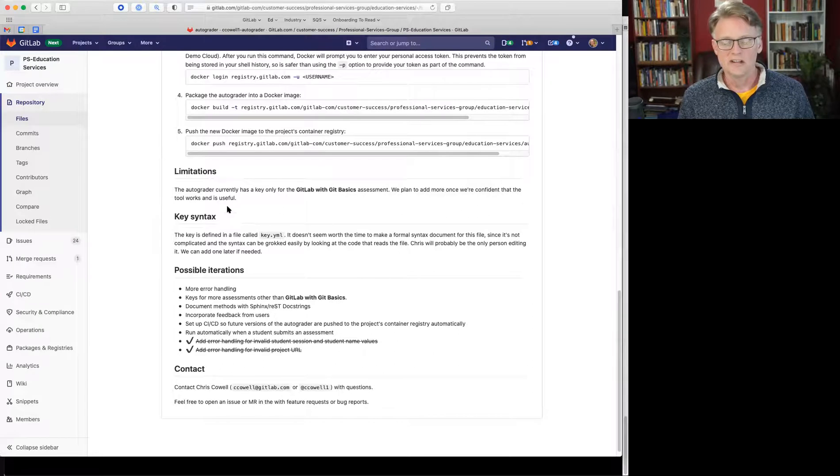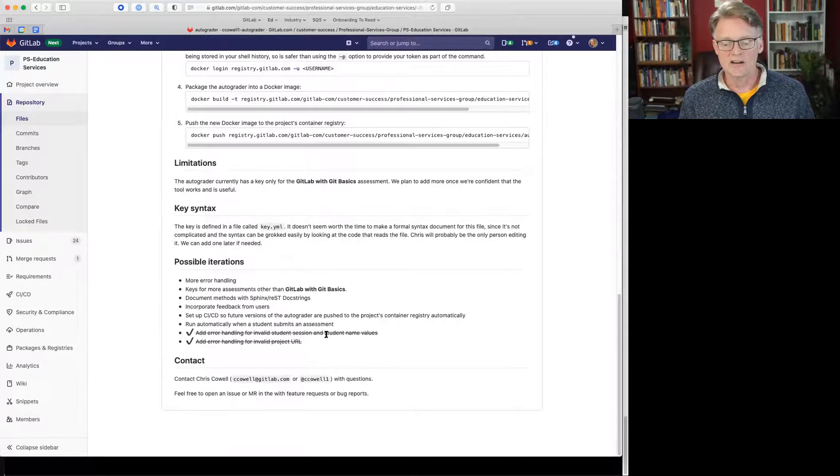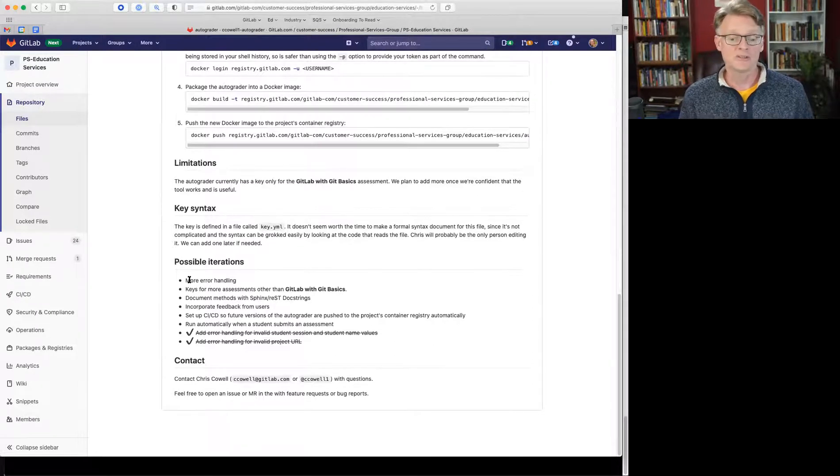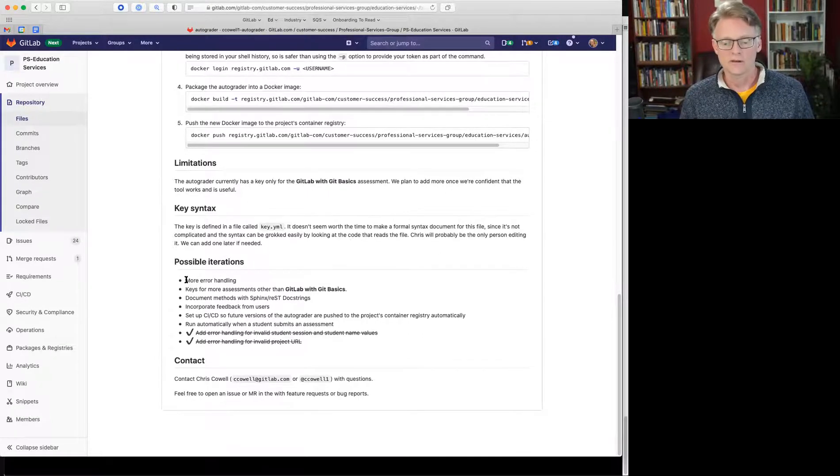Some limitations, what it can't do yet, and then we've got kind of a roadmap here for possible things we might add to it, features we might add. So let's see it in action.